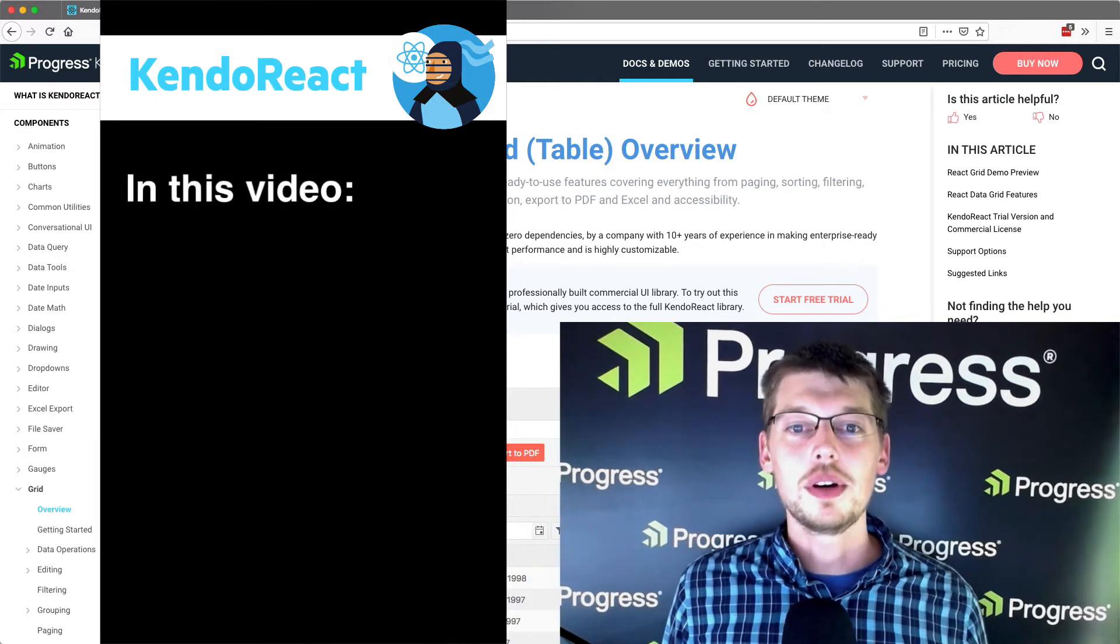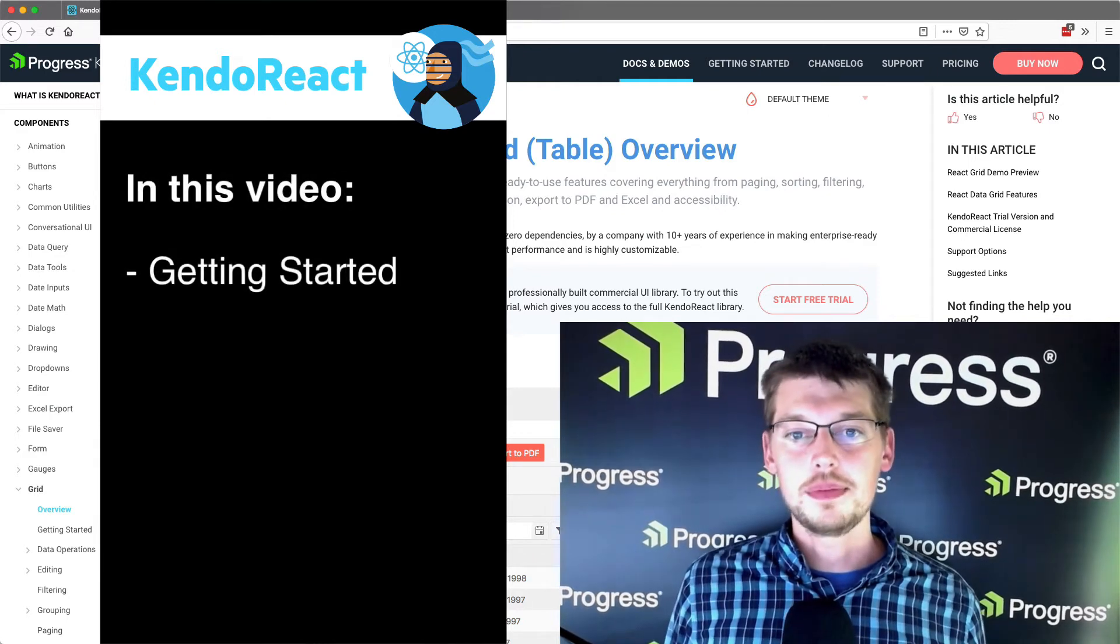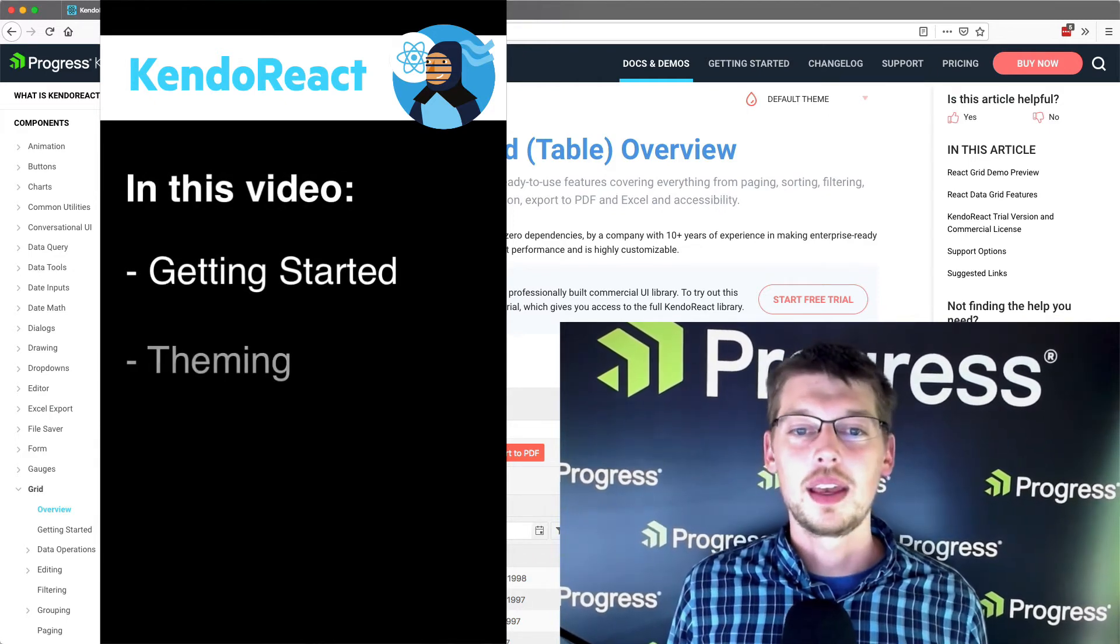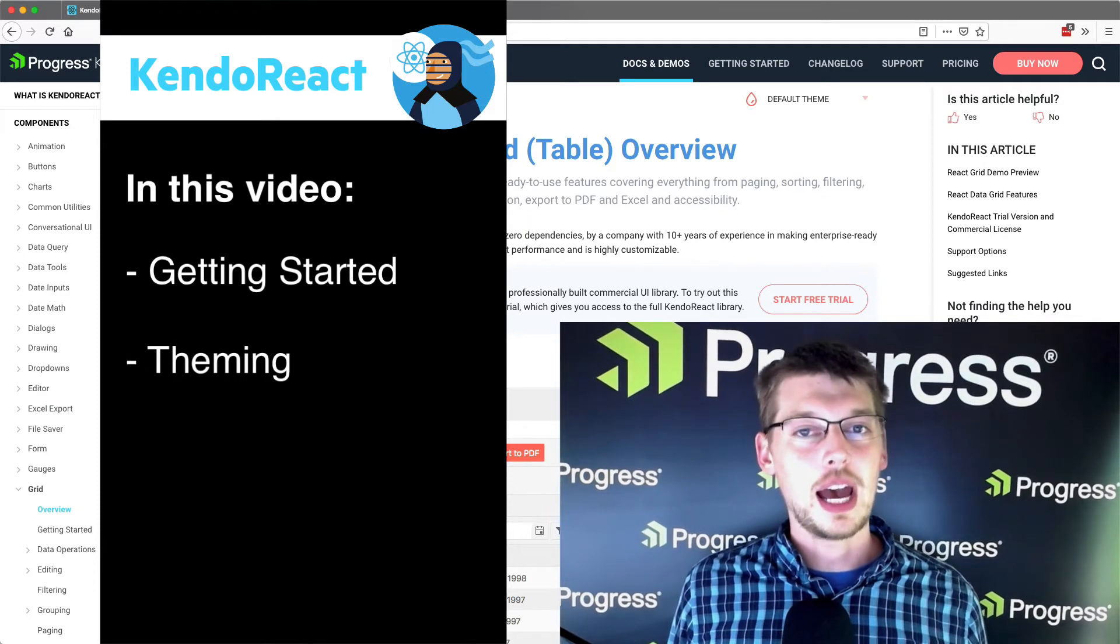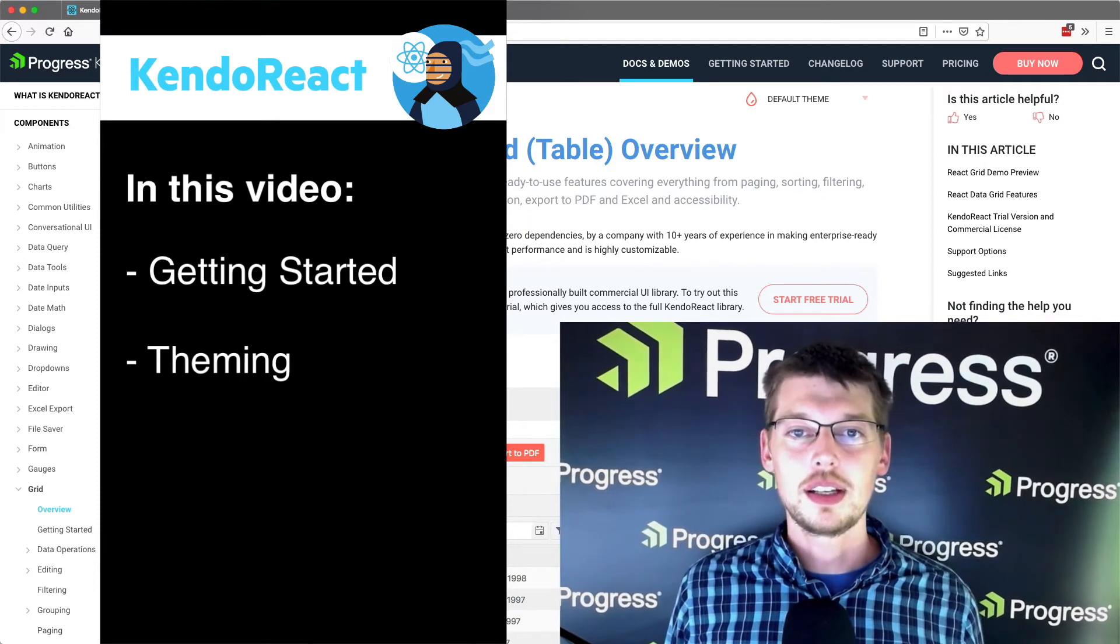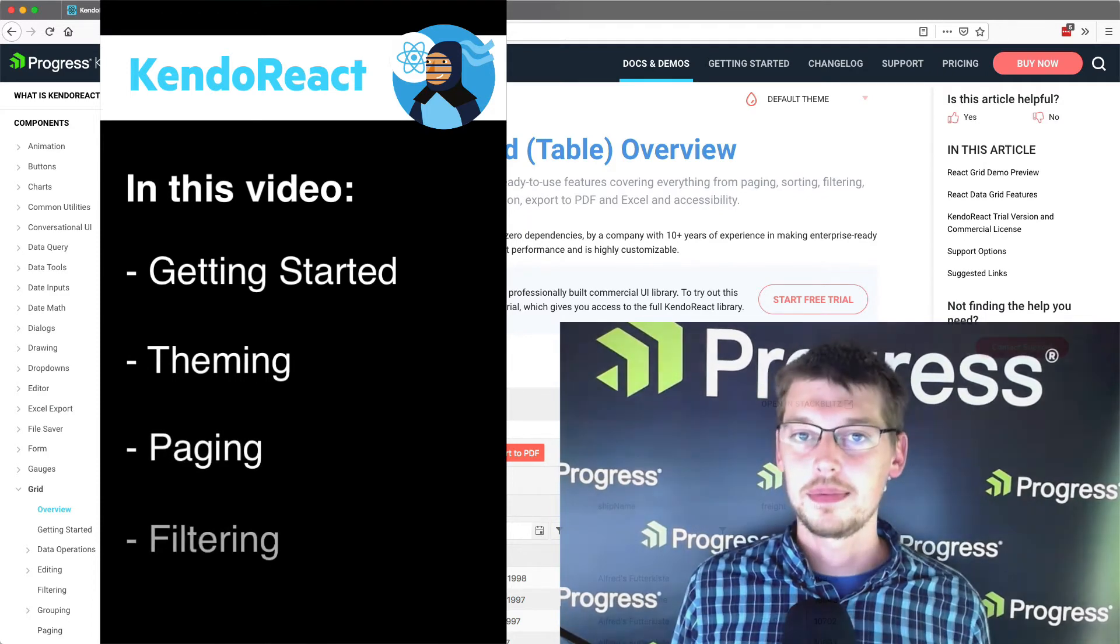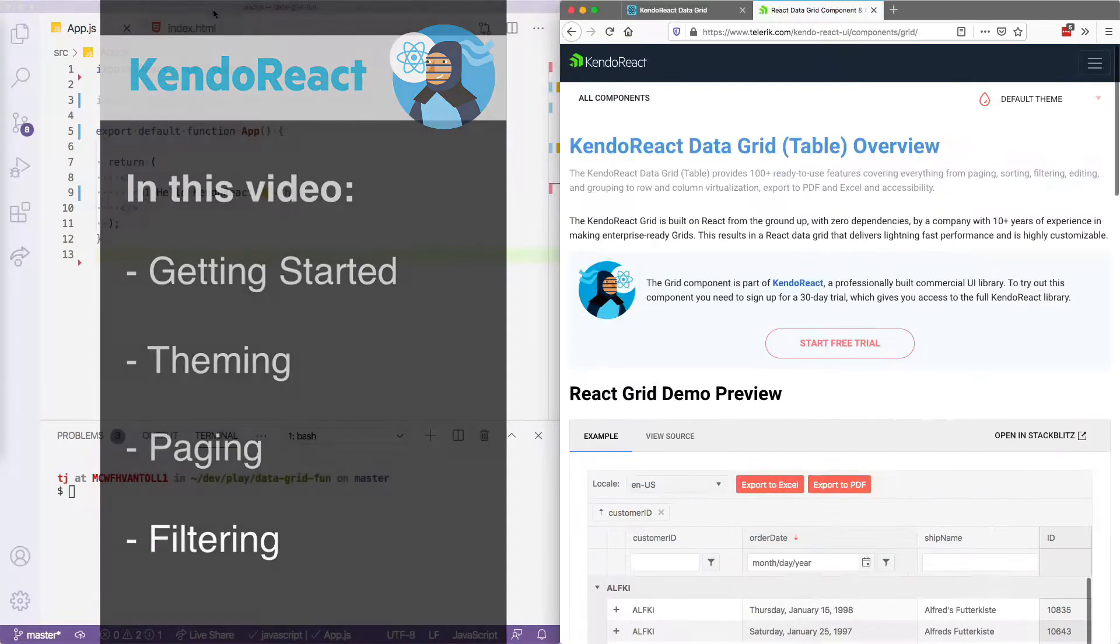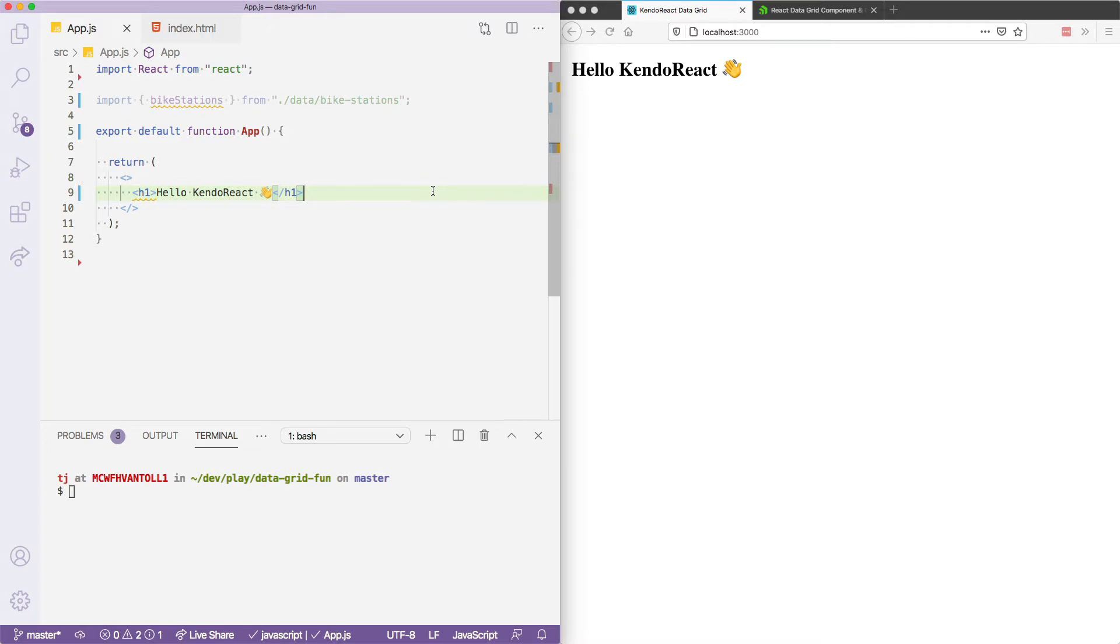In this video, we'll look at how to get started with a Data Grid, how to add a theme, and how to implement a few of the more common features like paging and filtering. Alright, let's move this to the side, and what you're looking at now is my development environment, where I have a newly created React app that you can see is kind of simple.